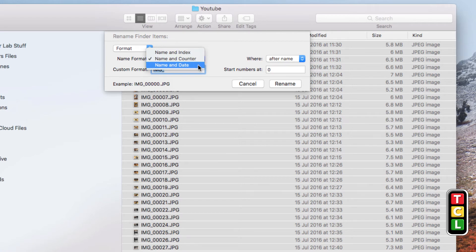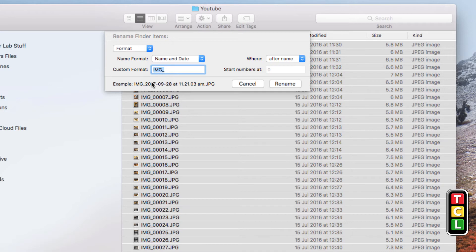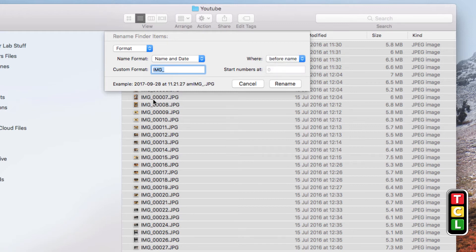The last Format option is Name and Date. The custom format name is IMG and it's going to append today's date — not the date the picture was taken, but the date you changed the filename. You can see the date and time it was changed. You can place the date before or after the name, and you can change the custom text so the date gets appended to whatever name you put in the format field.